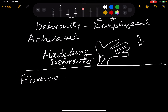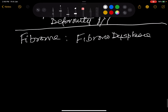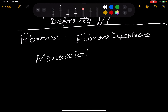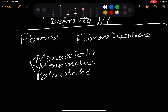Now we come on to fibroma. What should develop into bone has developed into fibrous tissue - it is also called fibrous dysplasia, meaning wrong development. It can be monoostotic - involving one bone - it can be polyostotic, or in between it can be monomelic, that means in one limb.